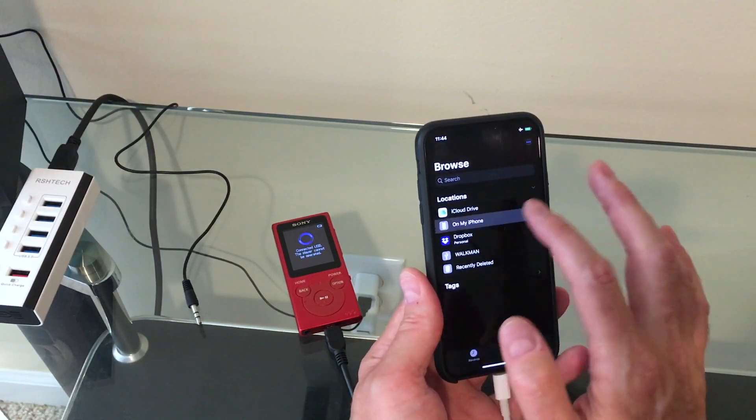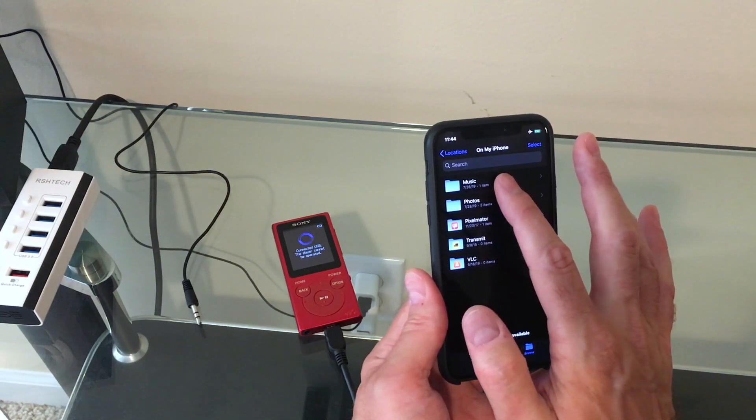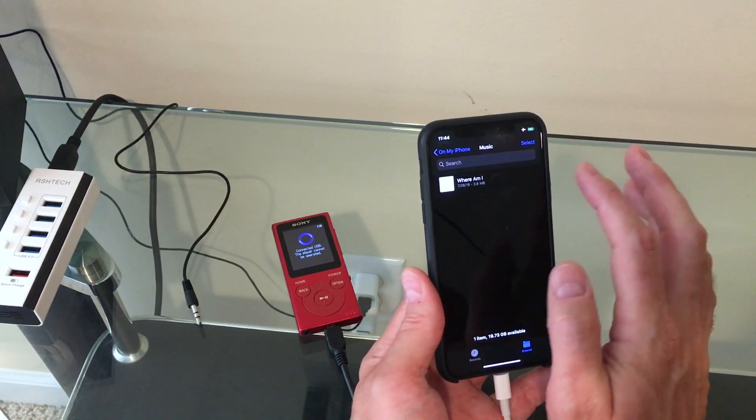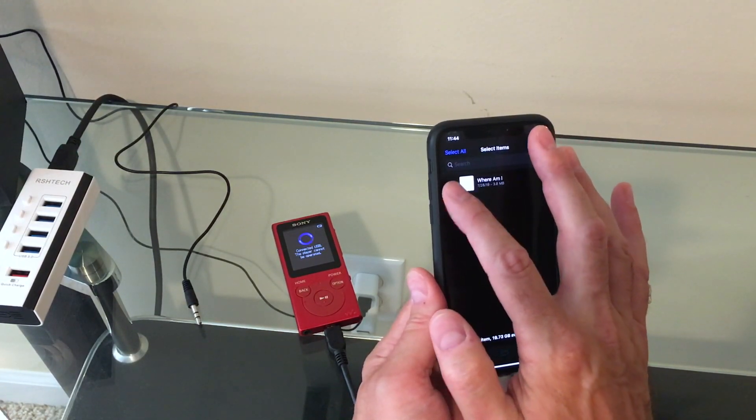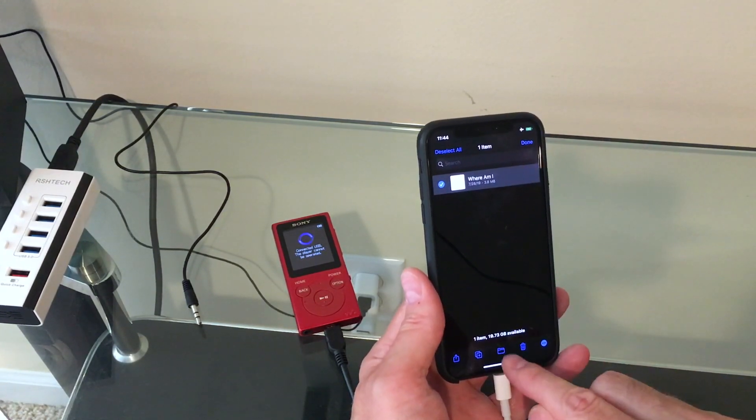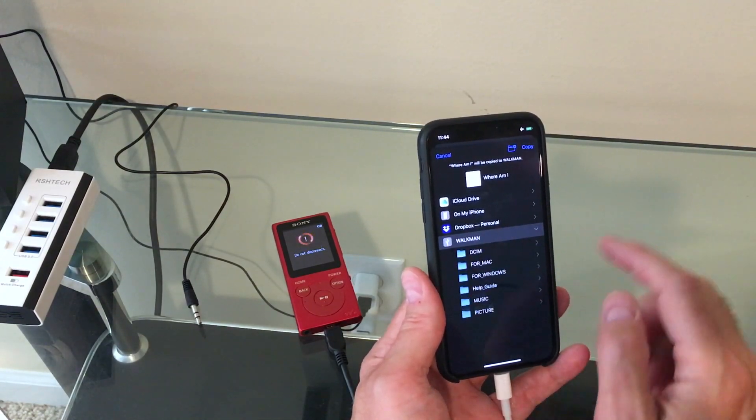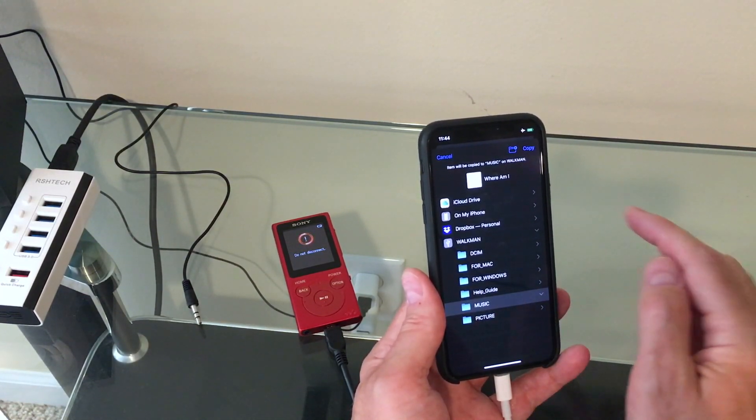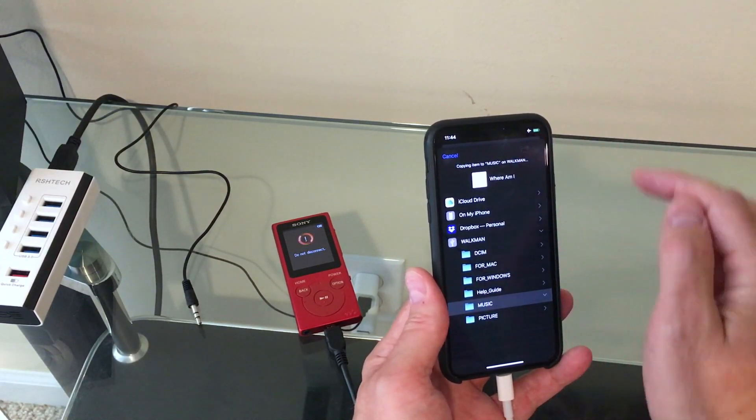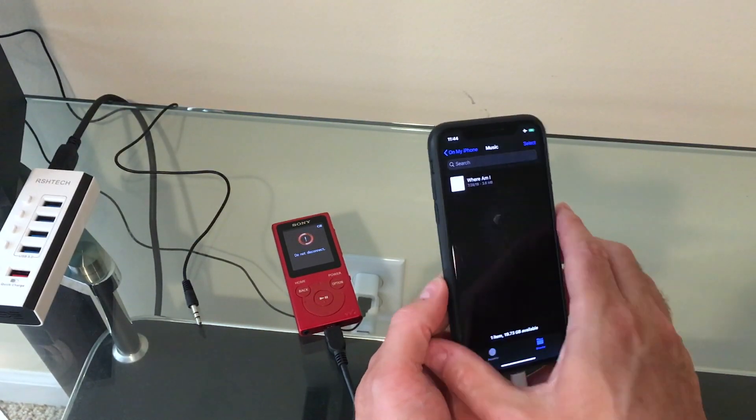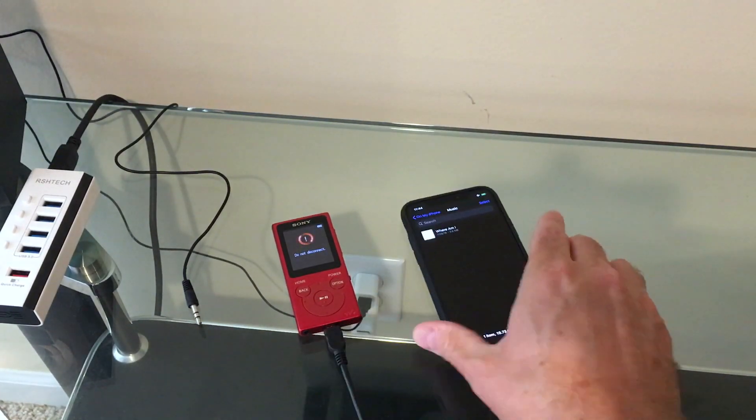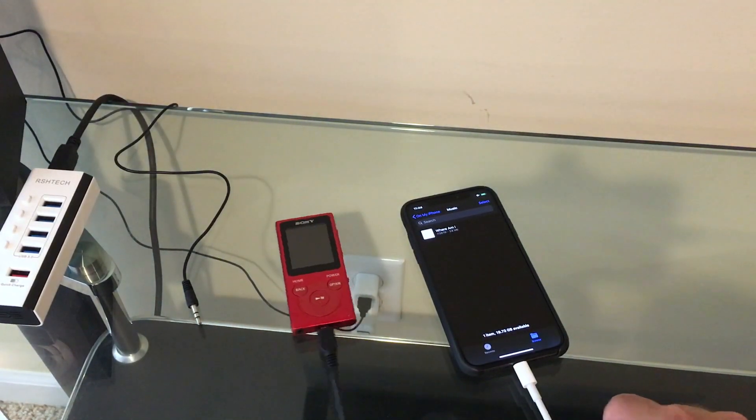So, let's go into my phone here. And I have an MP3 here. I will copy it to the Walkman to the music folder. So, we'll unplug the Walkman.